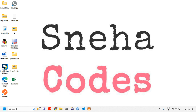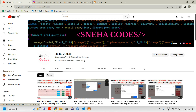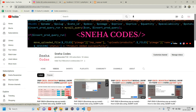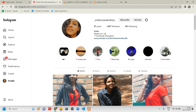Hey everyone, welcome back. In this video we are going to see how to confirm and delete data using a Bootstrap popup modal. Before getting started, do subscribe to this channel and hit the bell icon so whenever I upload a new video you will get a notification.